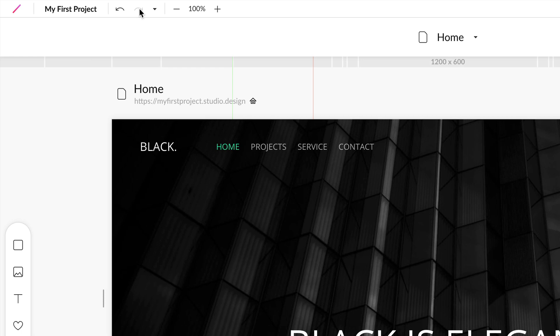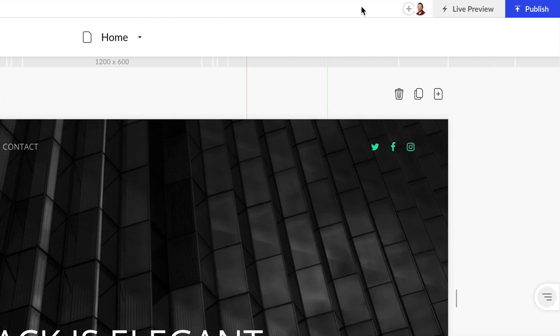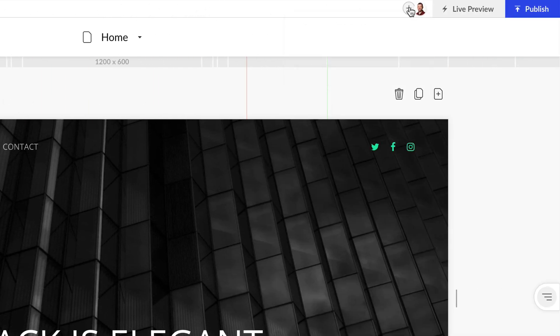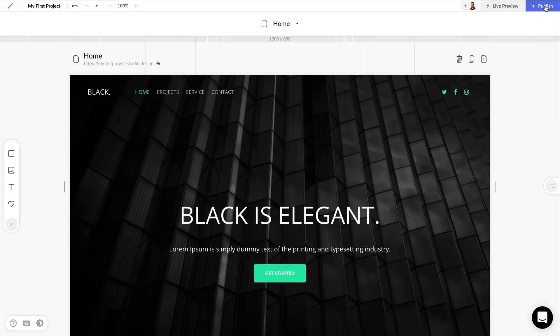Then we have the basic undo, redo controls and zoom controls, and then over to the right we can share this project with other team members, generate a live preview link to share, or publish projects on the web.